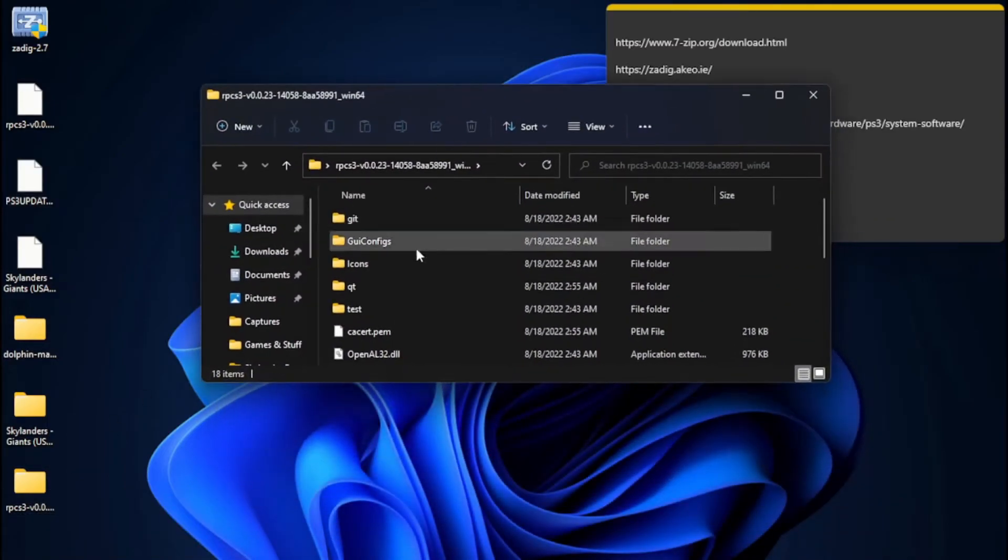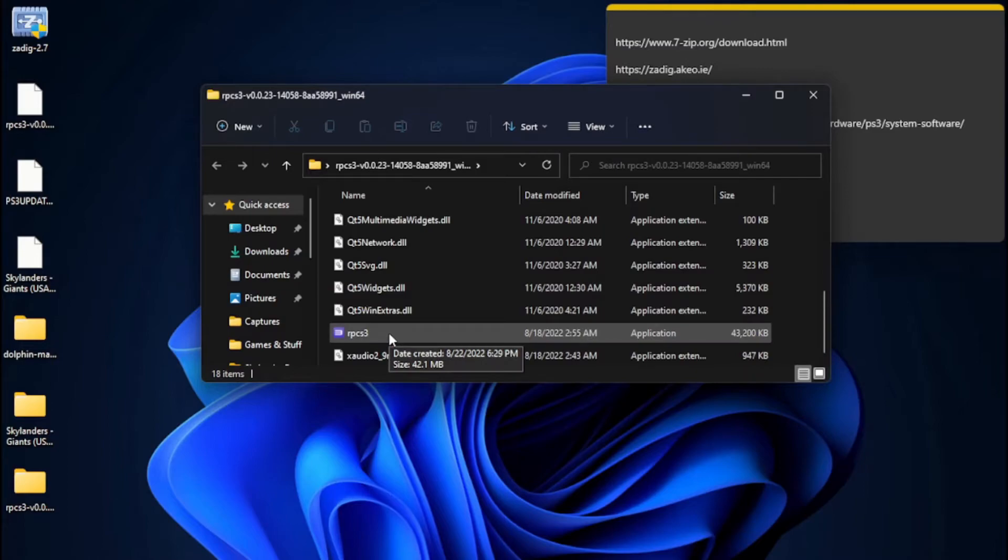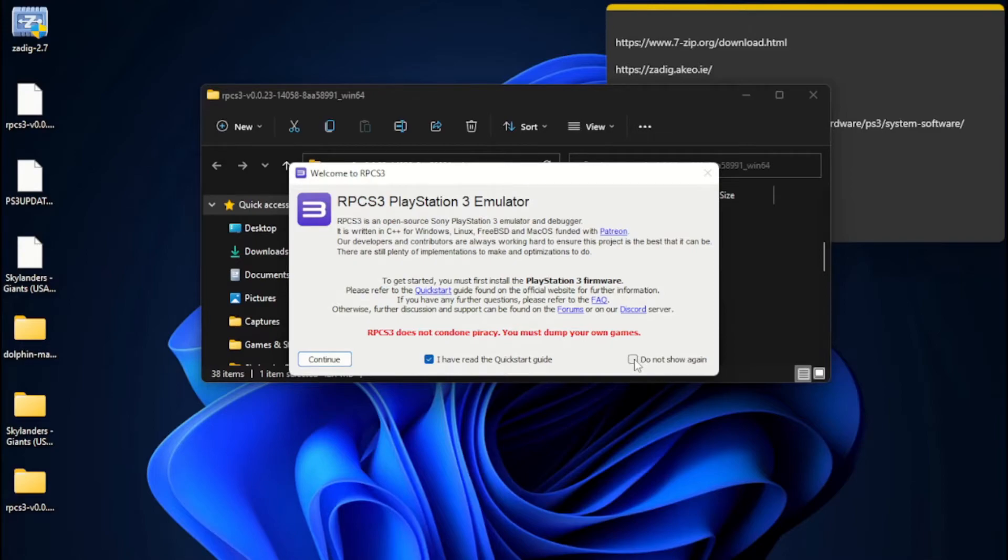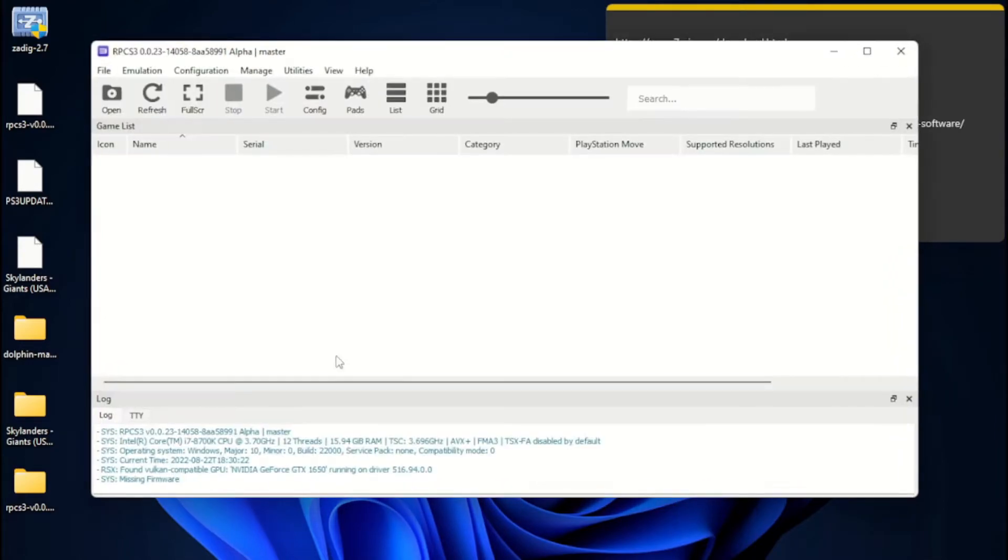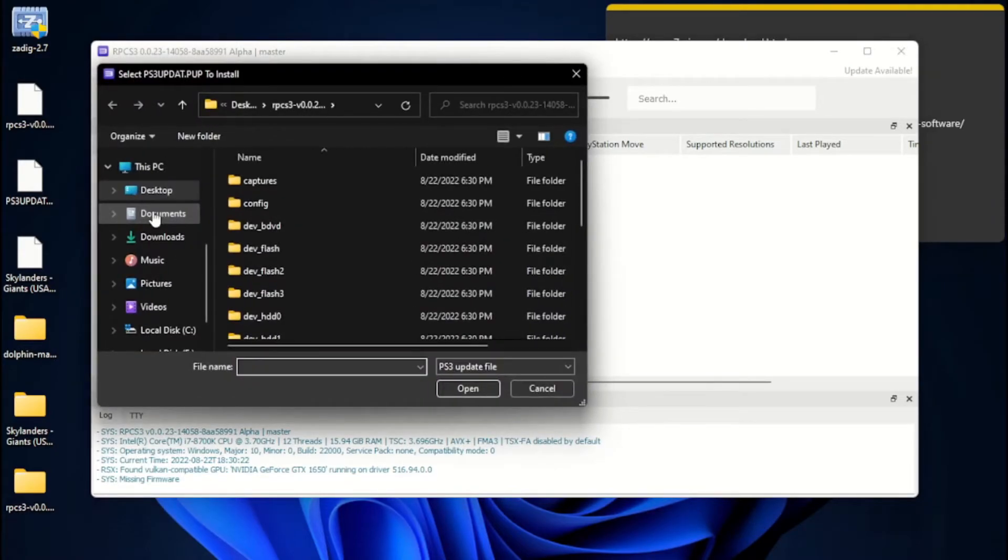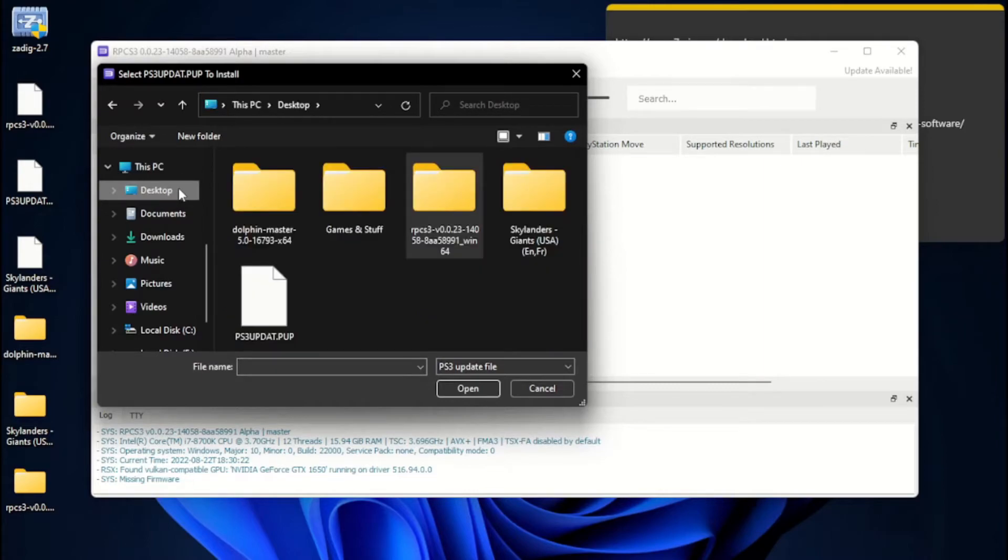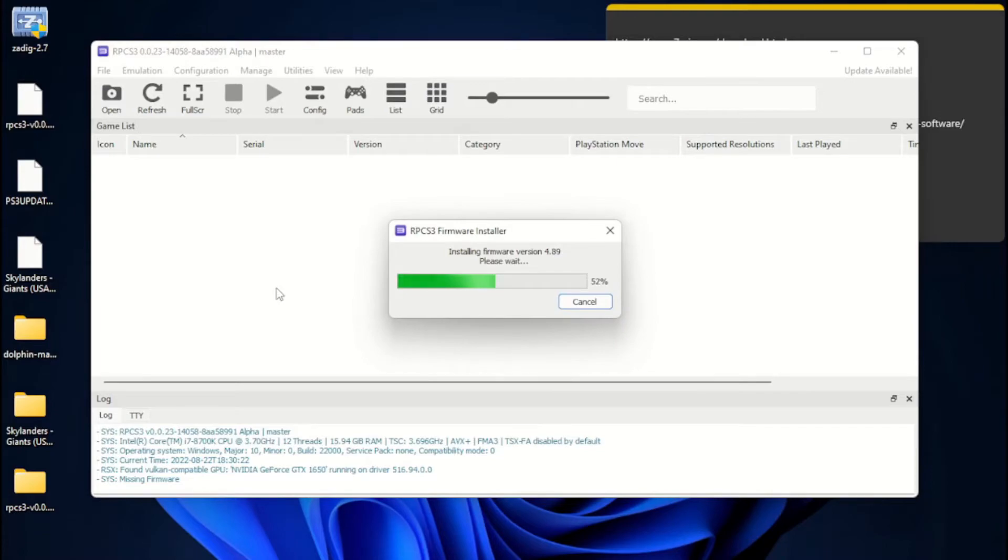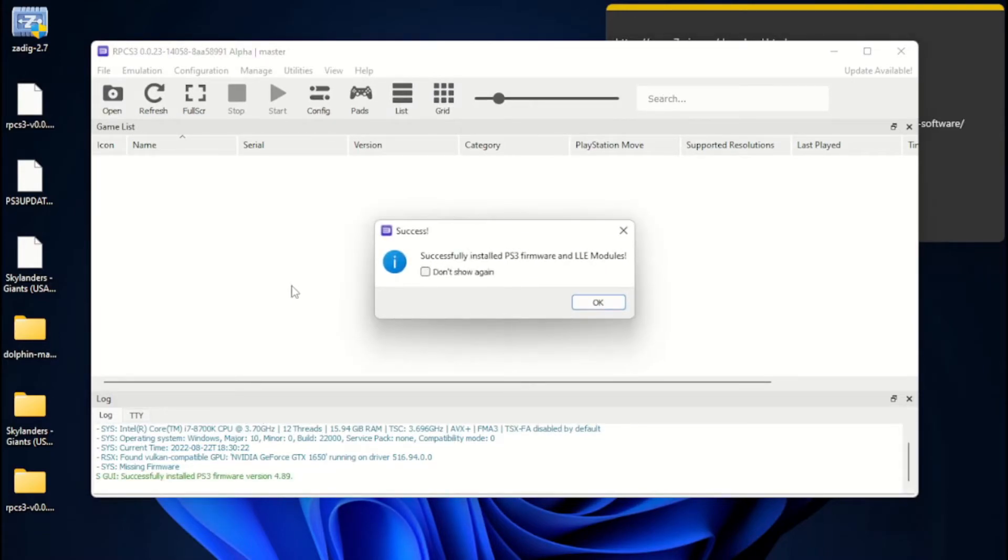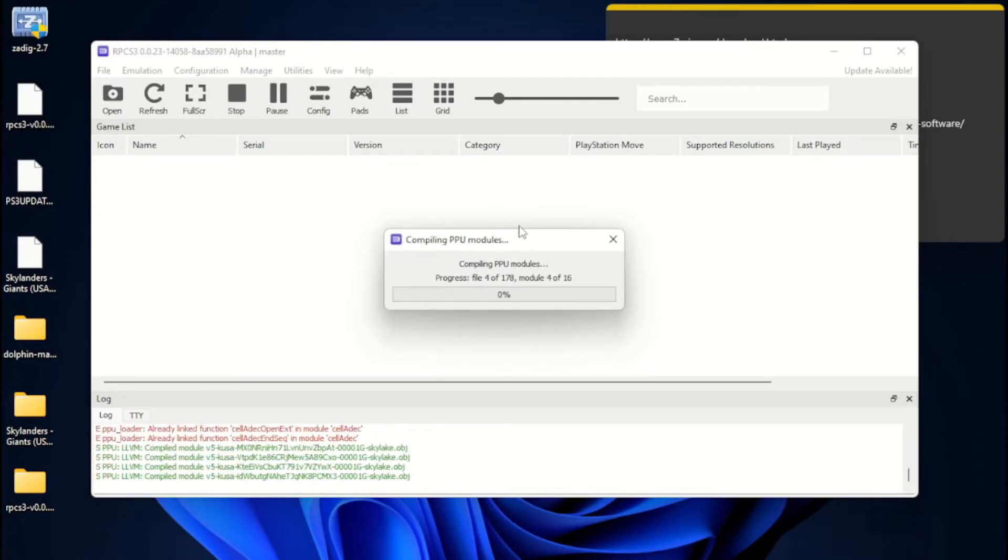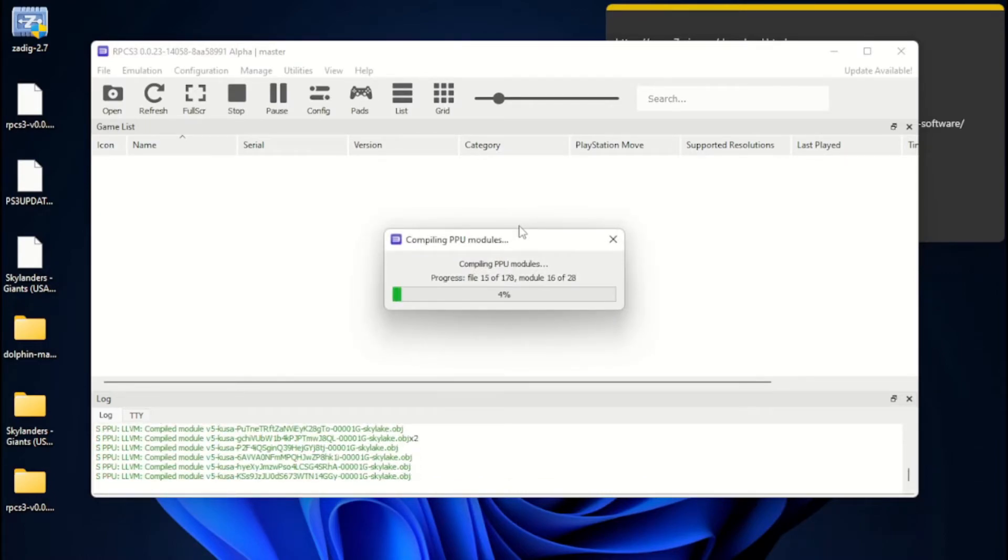Once you've got that out of the way, then you've got your PS3 Update.pup and you've got your RPCS3. You're going to want to go into the folder that you made. RPCS3. You can read the Quick Start Guide if you want. I have, I think. So, it'll be okay. You can not show it again. Continue. You're going to want to go to Install Firmware. You're going to want to find your PS3 Update.pup. And there you go. That installs your firmware. Just like that. You're going to want to let this do its thing.